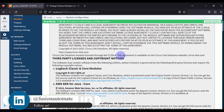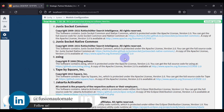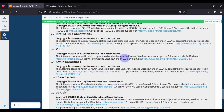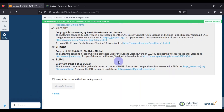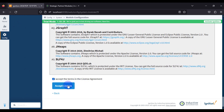After clicking Install, we have to accept the license agreement. All you have to do is scroll down, accept the terms in the license agreement, and then click 'Accept License.'